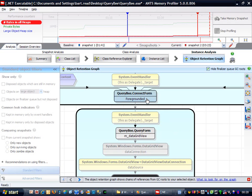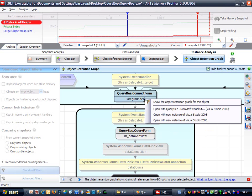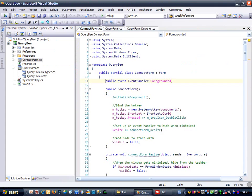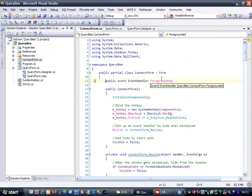Let's switch to Visual Studio and see what's what. Here's the ConnectForm source, and here's the foregrounded event.